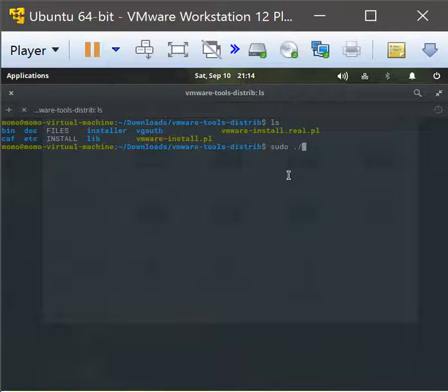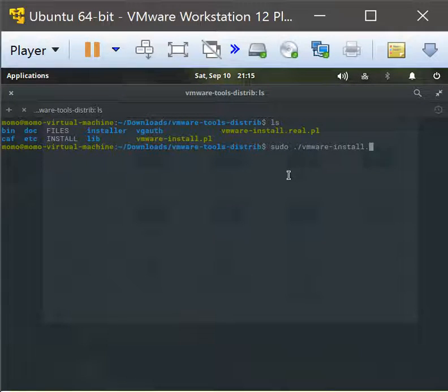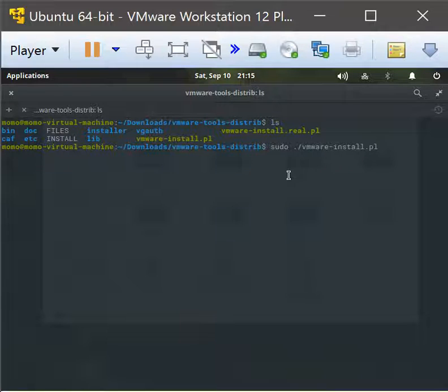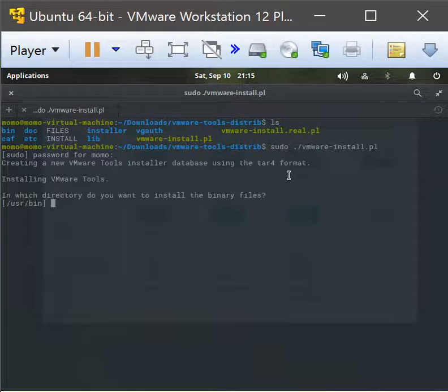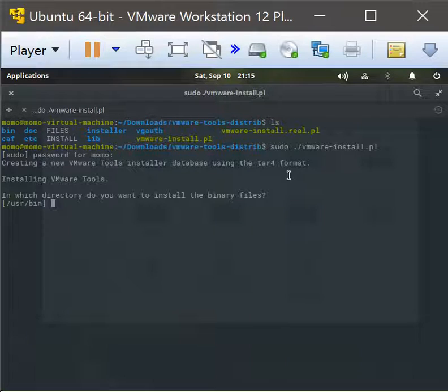Hit enter, enter the password, and this should start installing the necessary files for the whole thing to work.